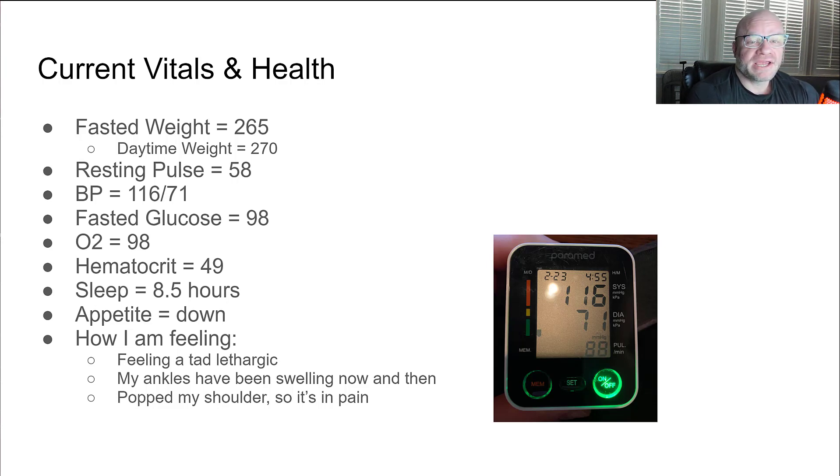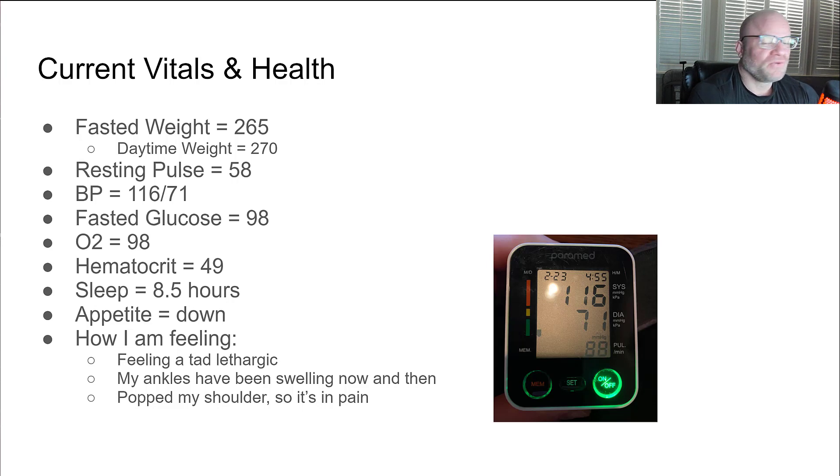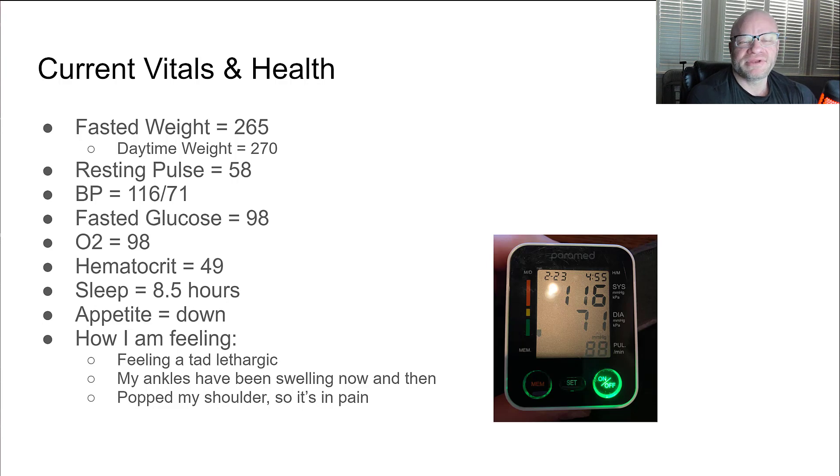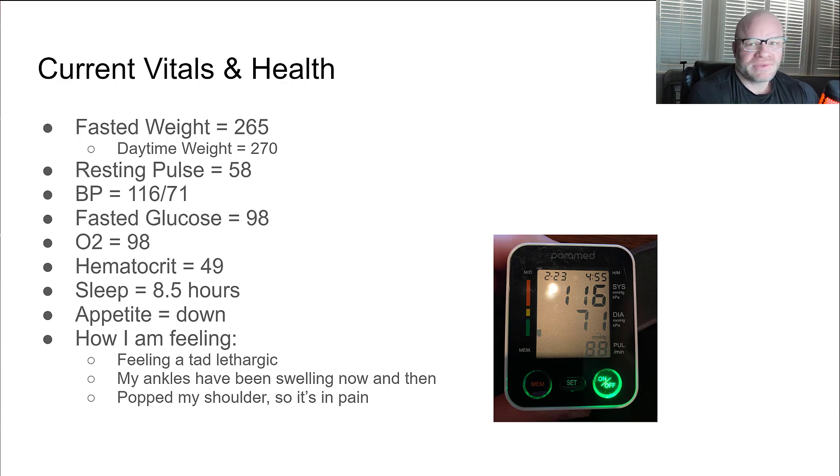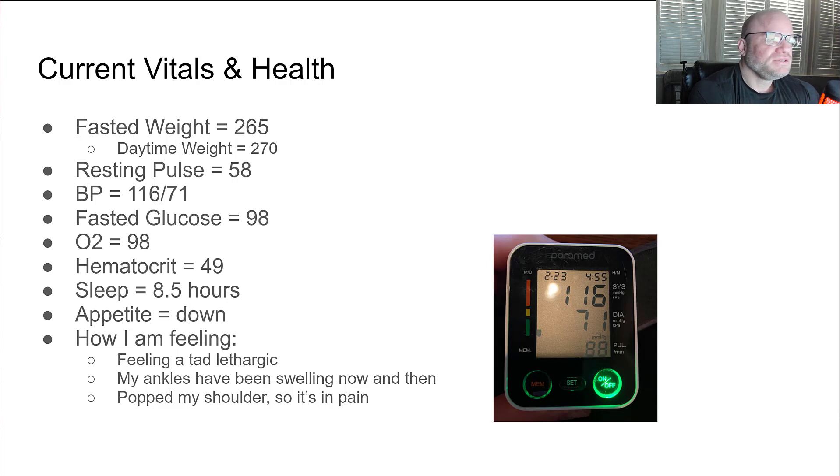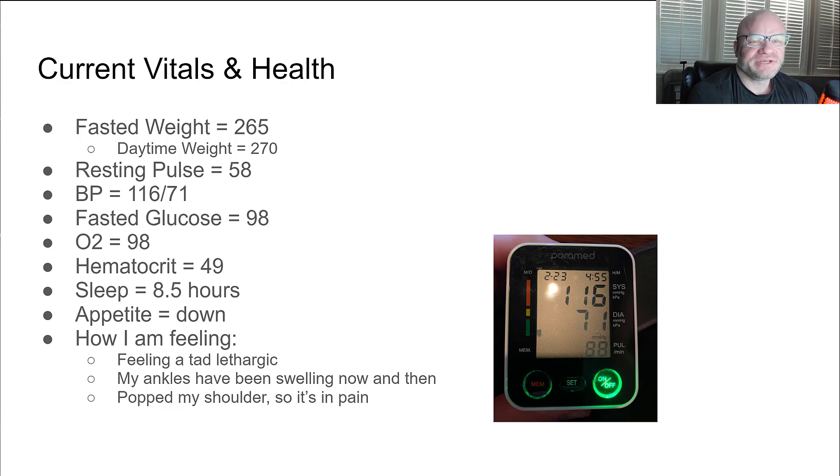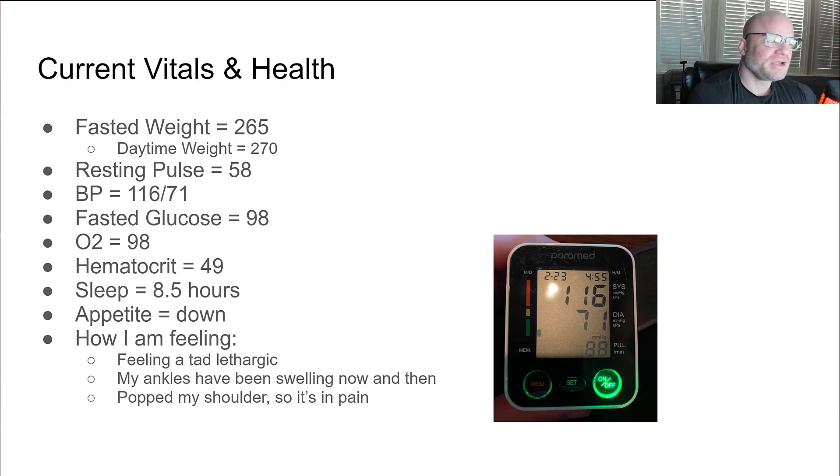My hematocrit, I got a meter at home that I can test my hematocrit with. It's 49. I know a lot of people struggle with hematocrit. Mine never seems to get too out of whack. Sometimes it'll get a little high but it's usually just hydration issues. If I start drinking water it goes back down.